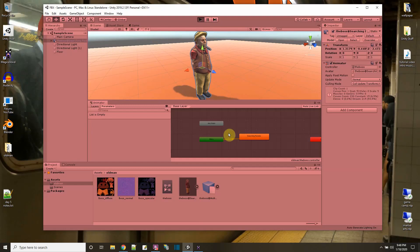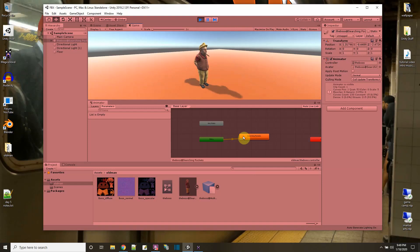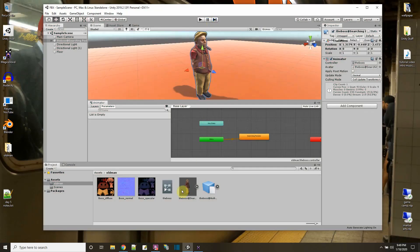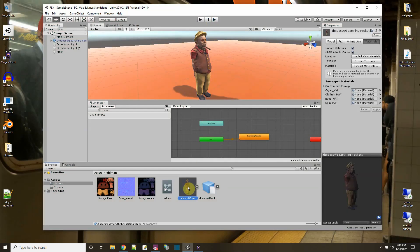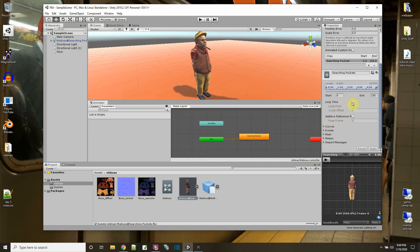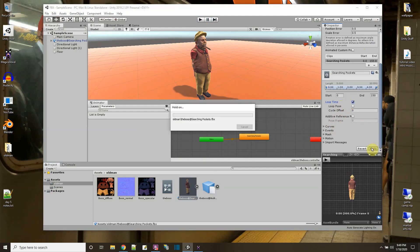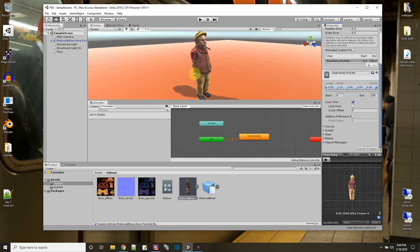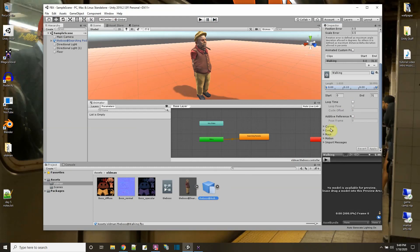Now if I press play we're zoomed in and the animation plays — he's come to life and he's searching his pockets. It played once and then stopped. We can fix that: click the animation on the model's Animation tab, find the Loop option, and apply it. I'll also loop the walking animation — the boss walking FBX which is without the skin, just the animation data — and apply that too.